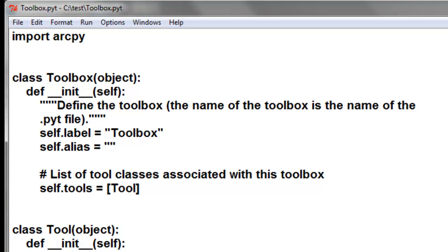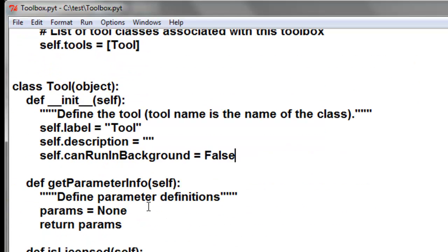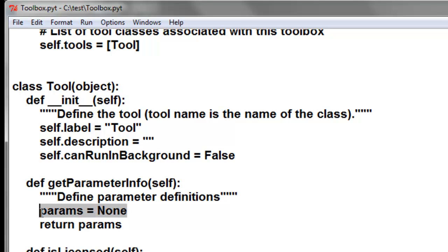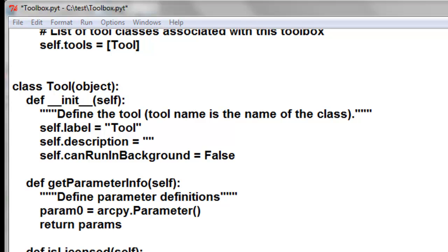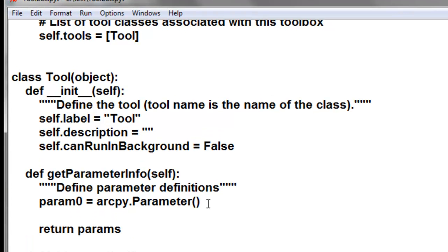In this session we're going to be working with parameters. Here is where we define the parameter class. The first thing we'll do is get rid of our 'parameters equals none' and then we'll create a parameter. Let's call it parameter zero, and then let's give this parameter some properties.